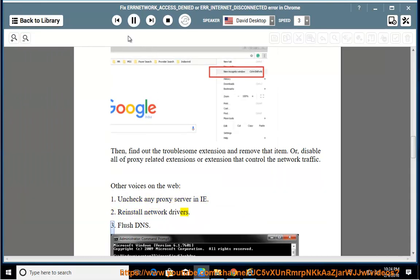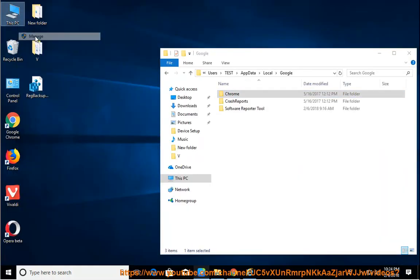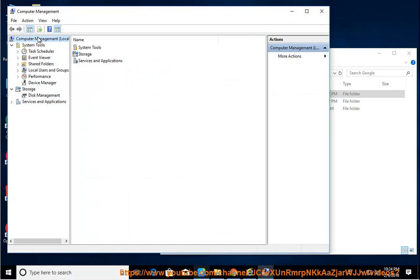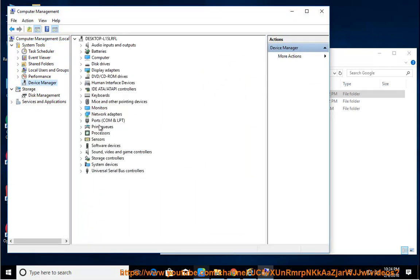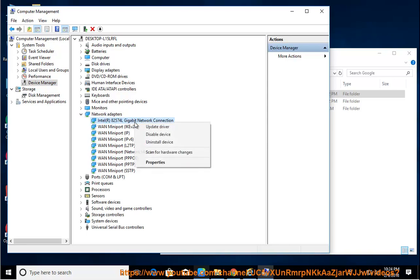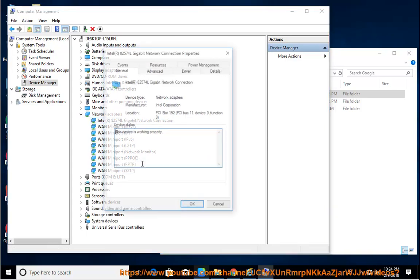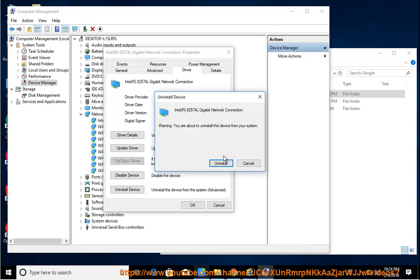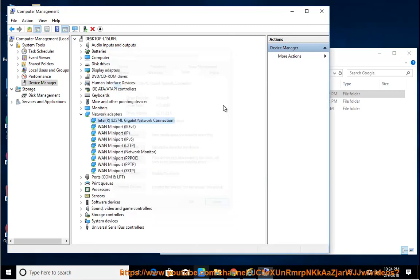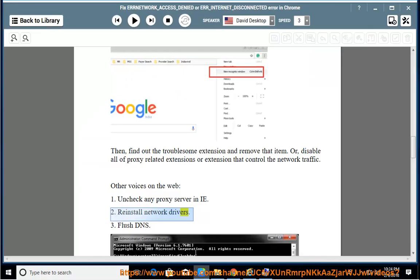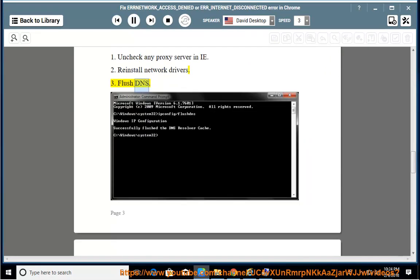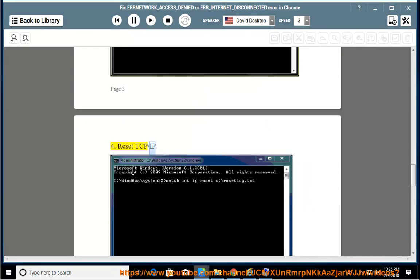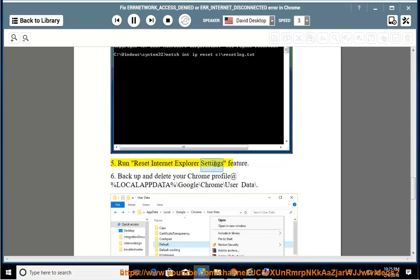Reinstall network drivers. Flush DNS. Reset TCP/IP. Run the Reset Internet Explorer Settings feature.